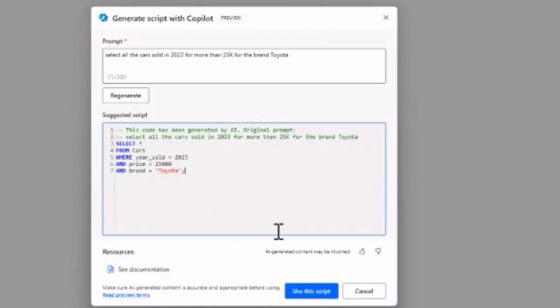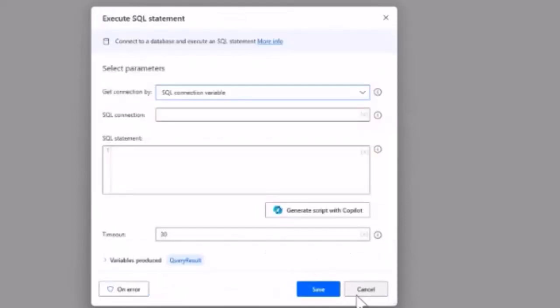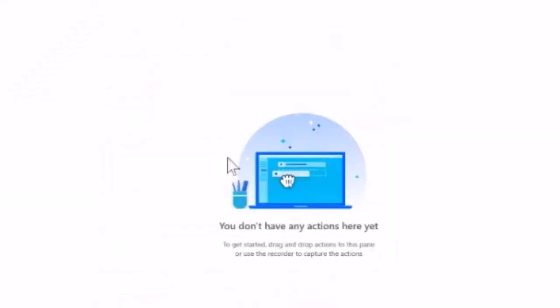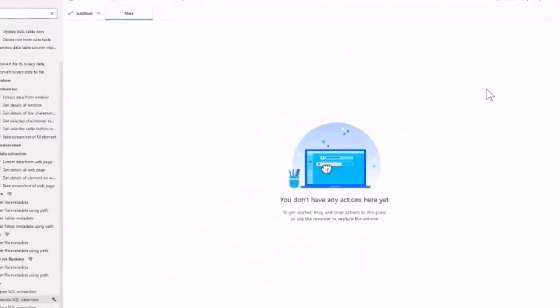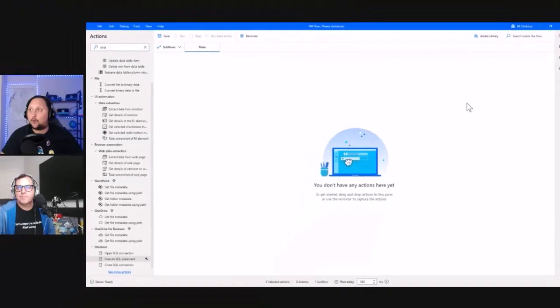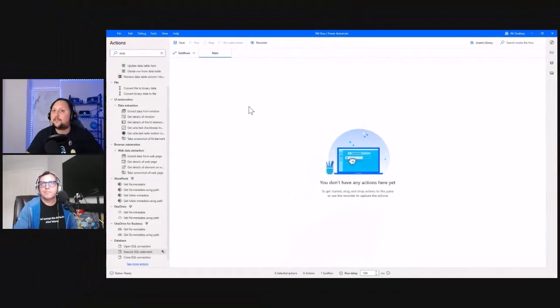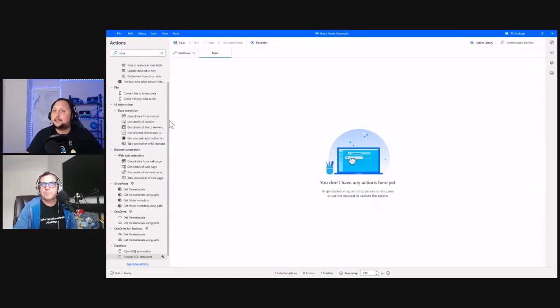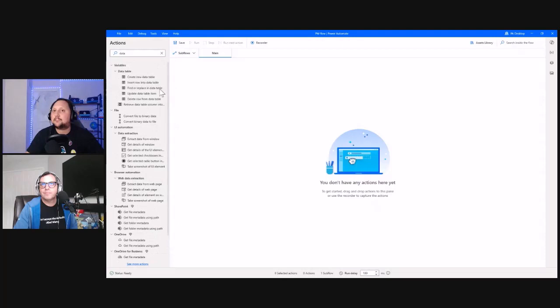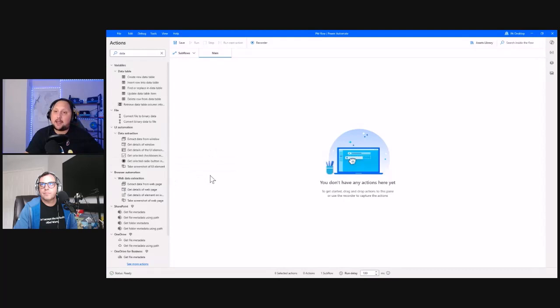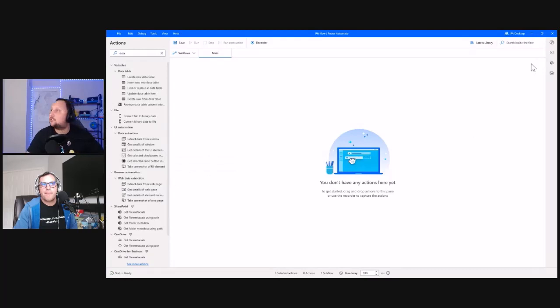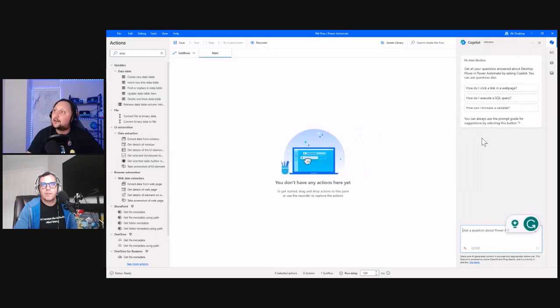And the last point I want to show you today with Power Automate Desktop is: let's say there are other actions that don't have Copilot or maybe never will. You have the general Copilot for the entire Power Automate Desktop, so you can start asking questions.